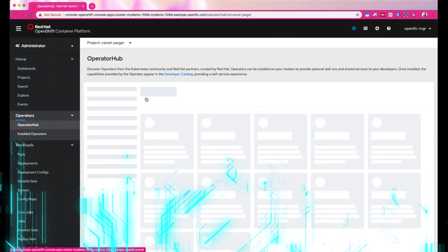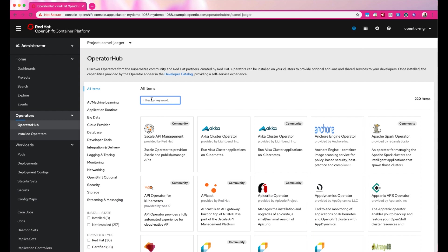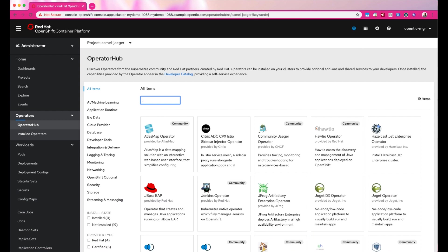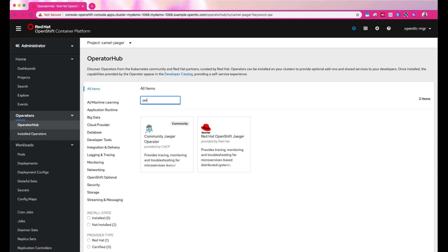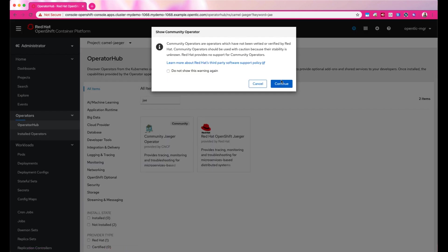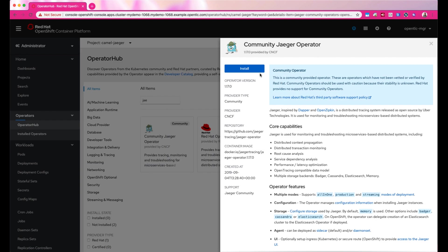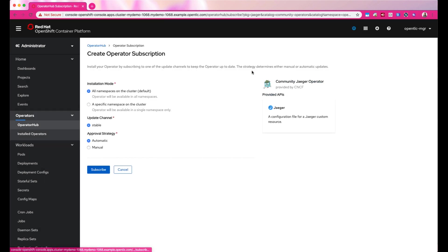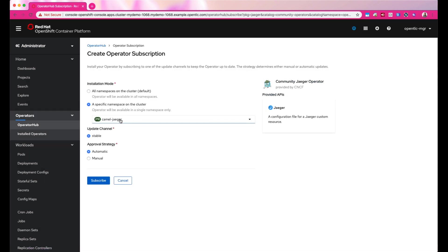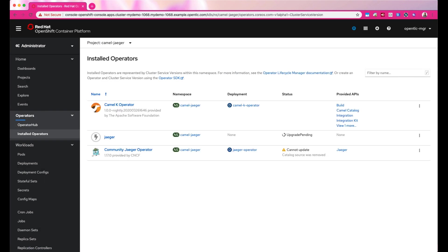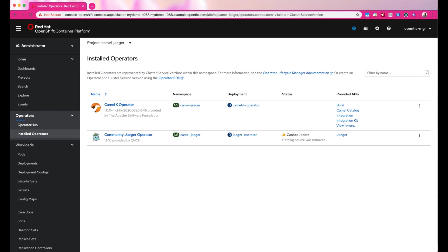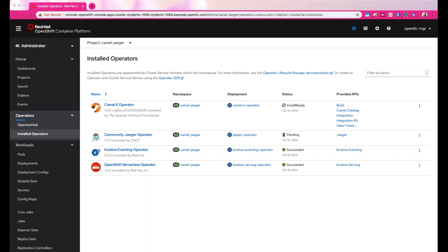After successfully installing Camelk, let's go ahead and install Jaeger. Jaeger is a distributed tracing system that provides solutions for describing and analyzing cross-process transactions in a distributed deployment model.